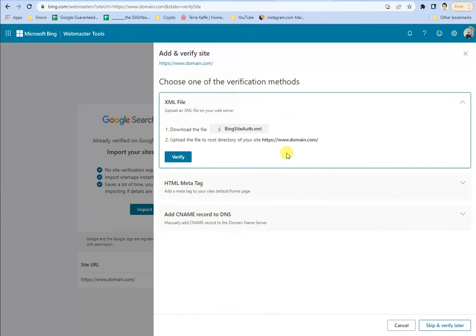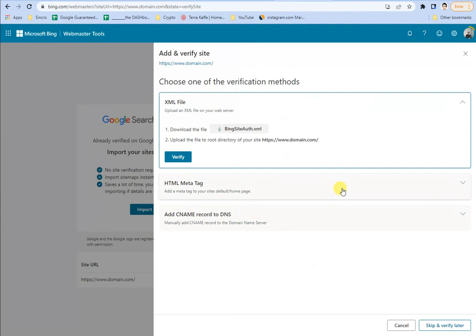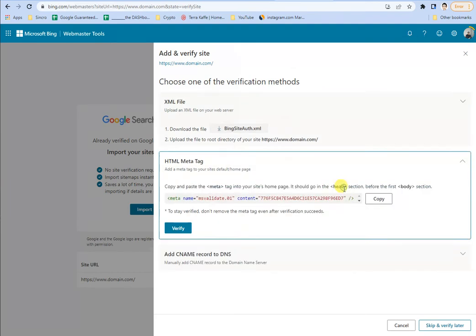First off, you can just upload the Bing siteauthorization.xml file and then put it into the root directory of your website. That's one method.